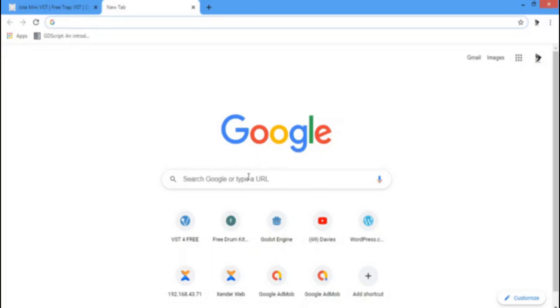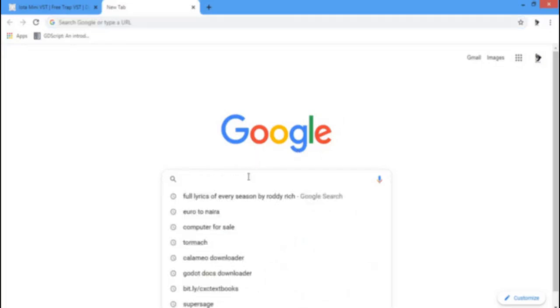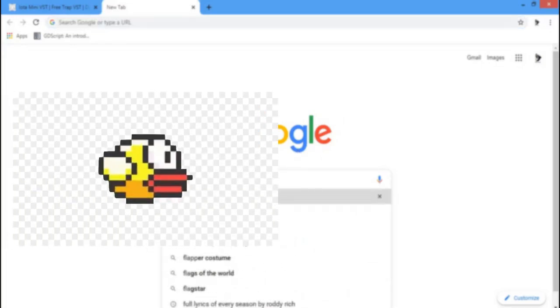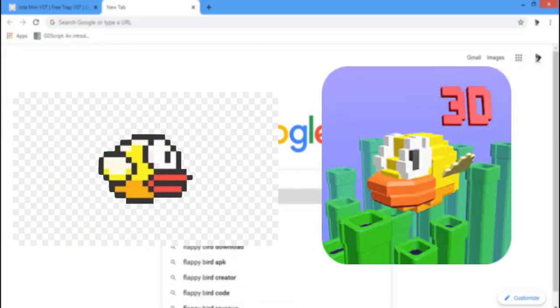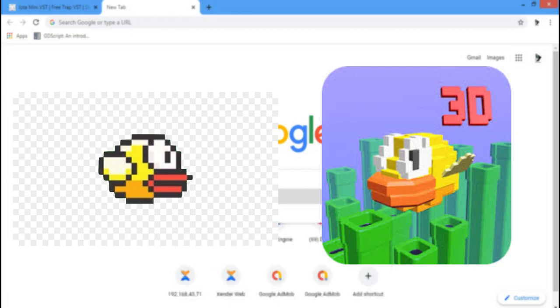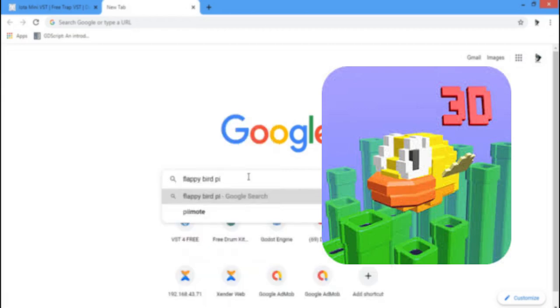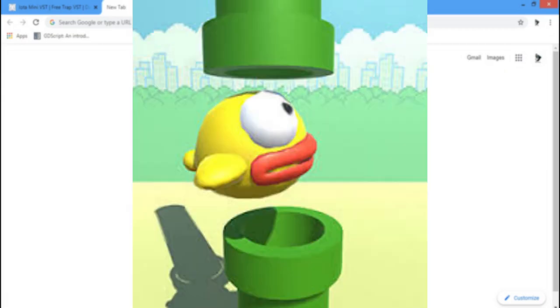A few days ago I thought of making Flappy Bird in 3D. First, I need to get the 3D model of Flappy Bird, so I'm going to get some textures.